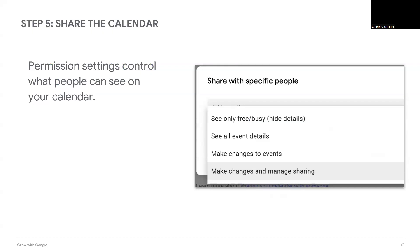Think through if you want specific people to be able to make changes to the events. If so, their permissions need to be different than those with view only.